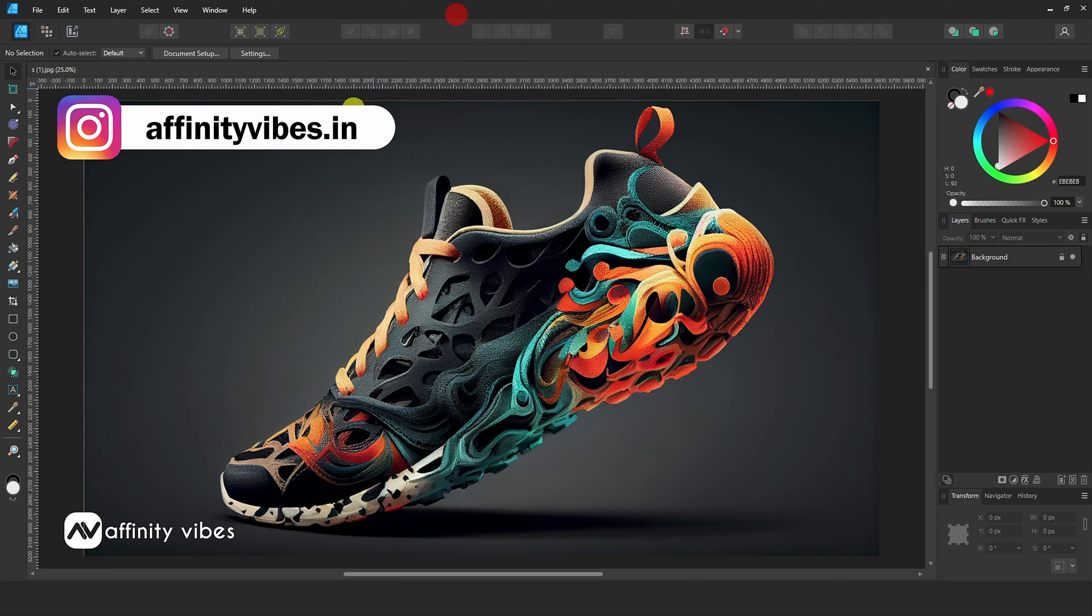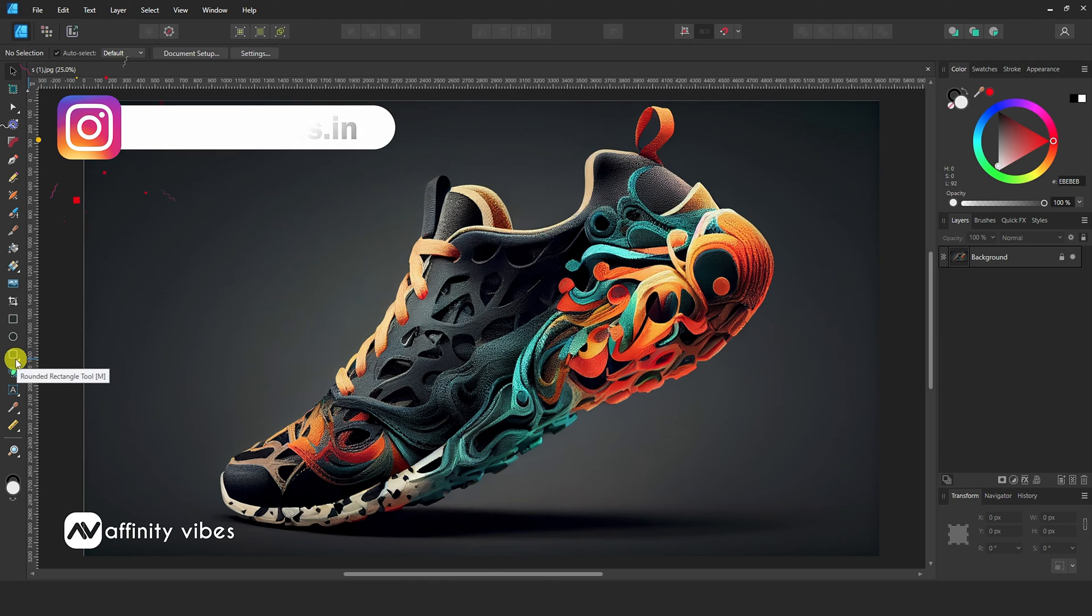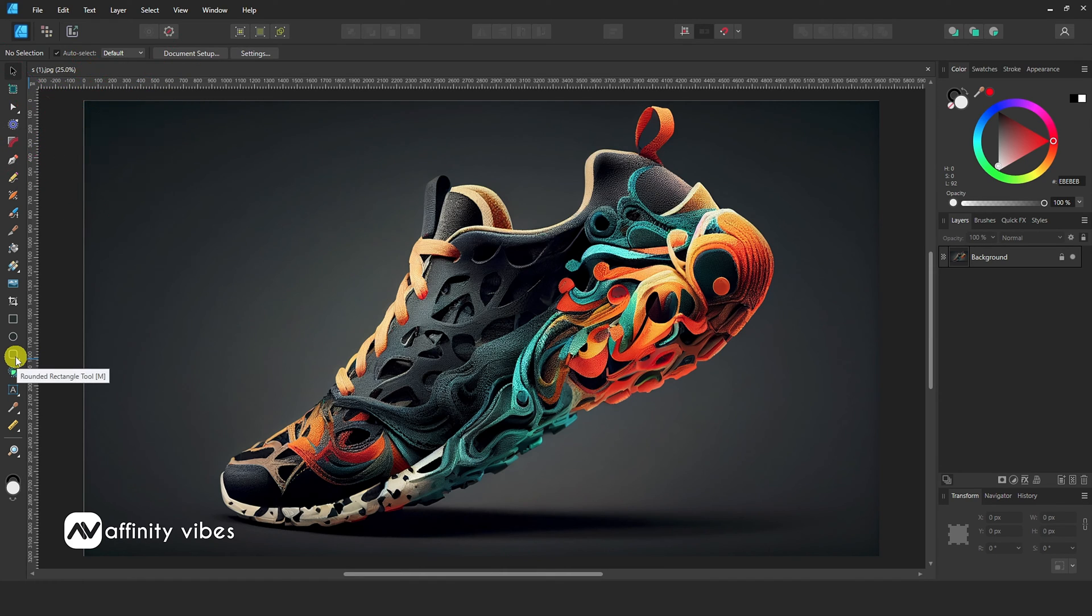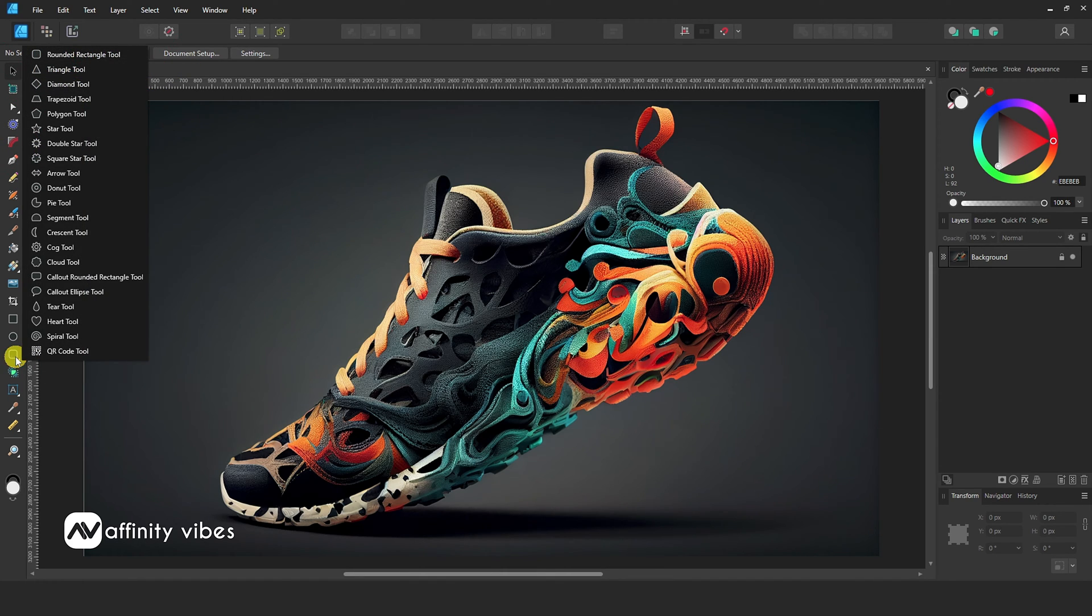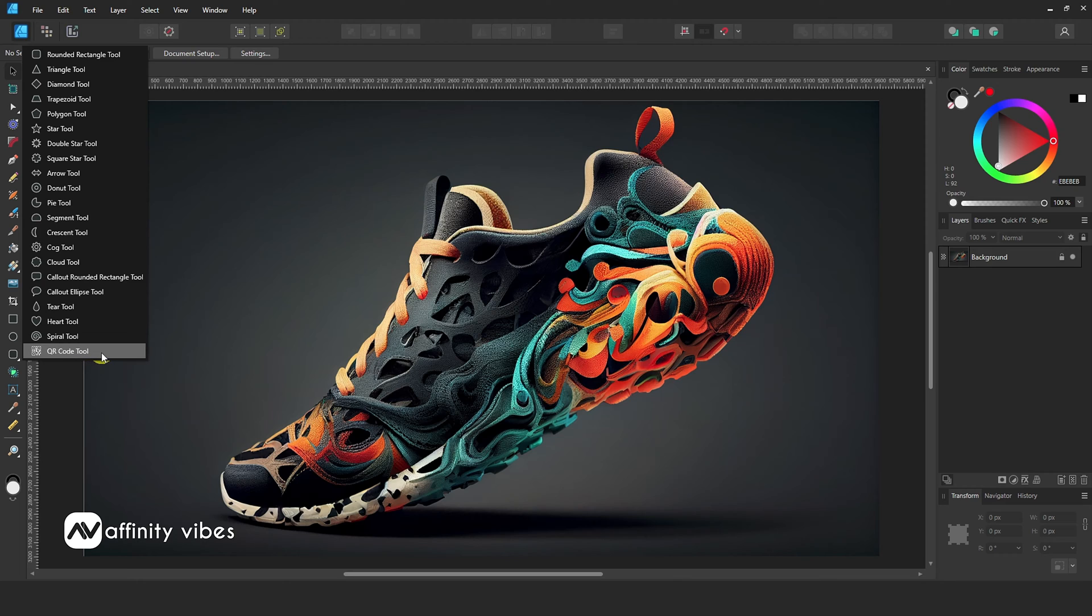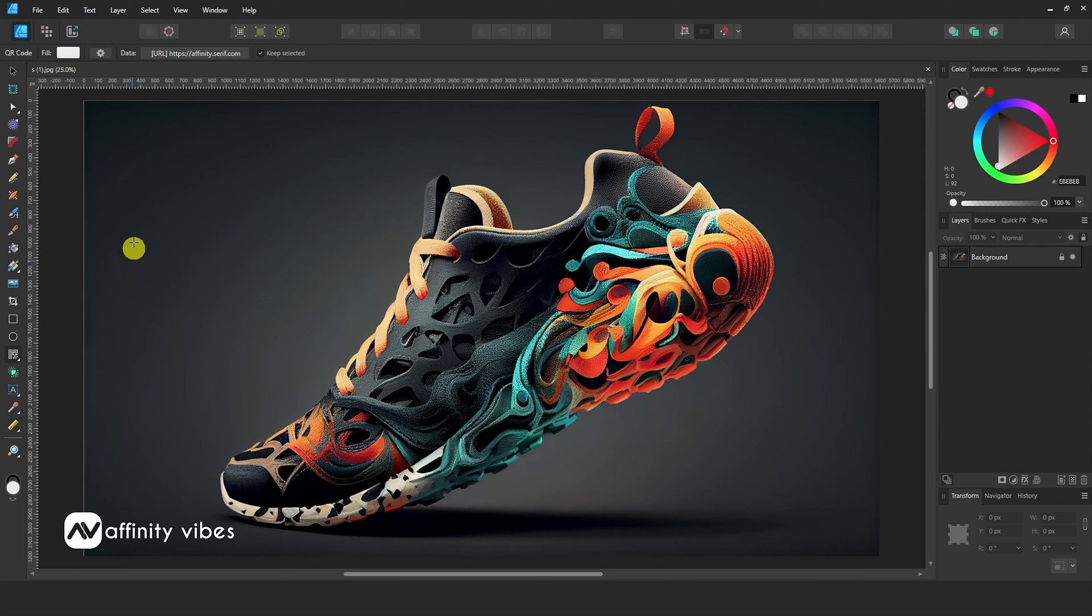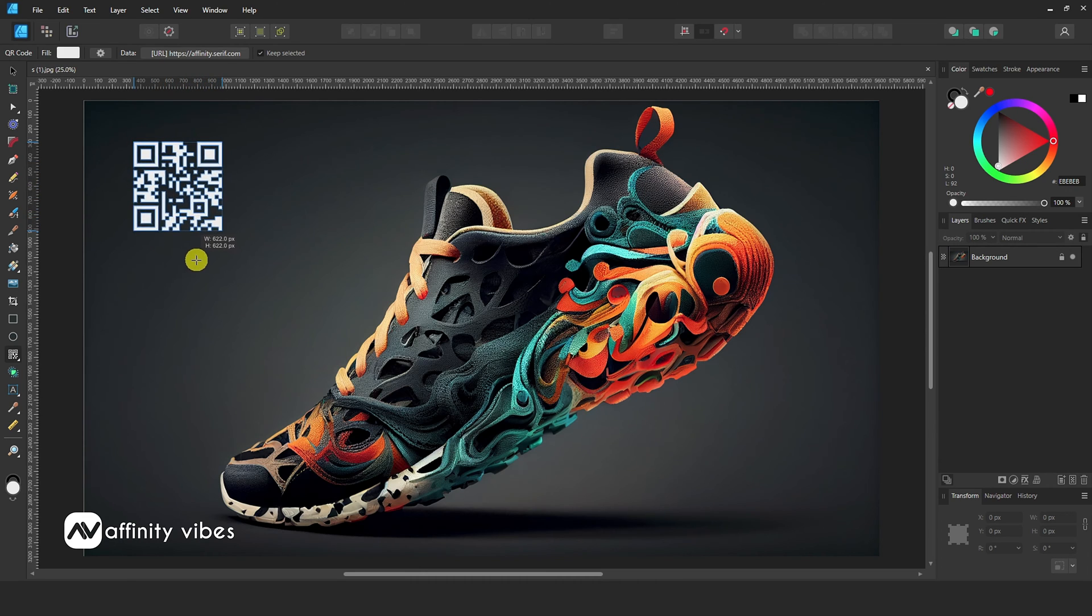Now to create and generate a QR code in version 2.5, go to Shape Tool and here select the QR Code Tool. Click, drag, and create a QR code.